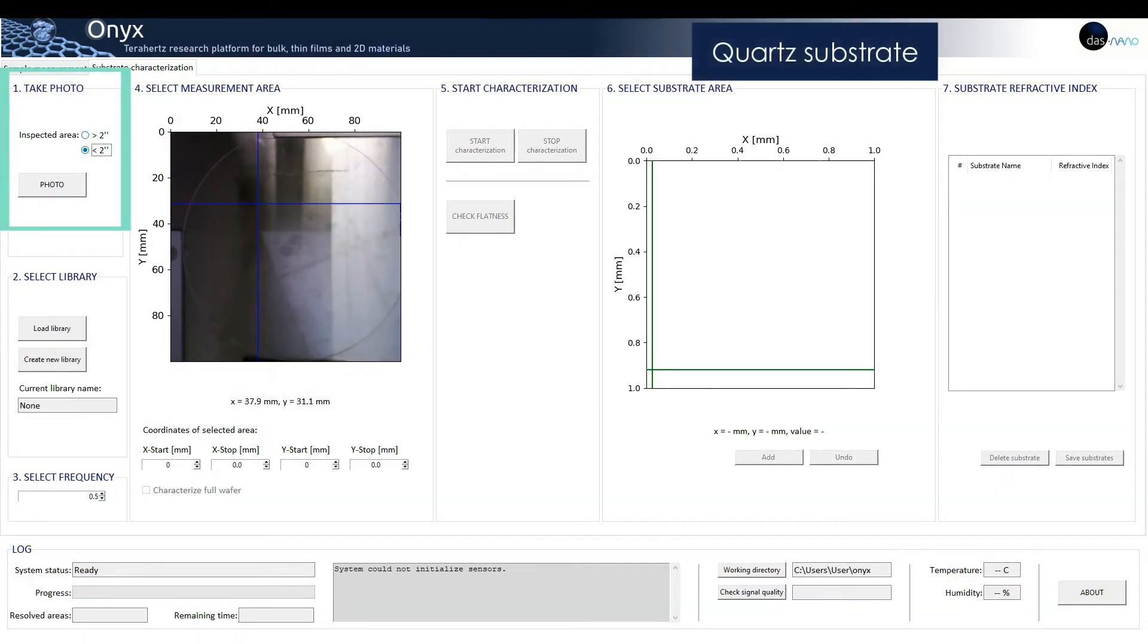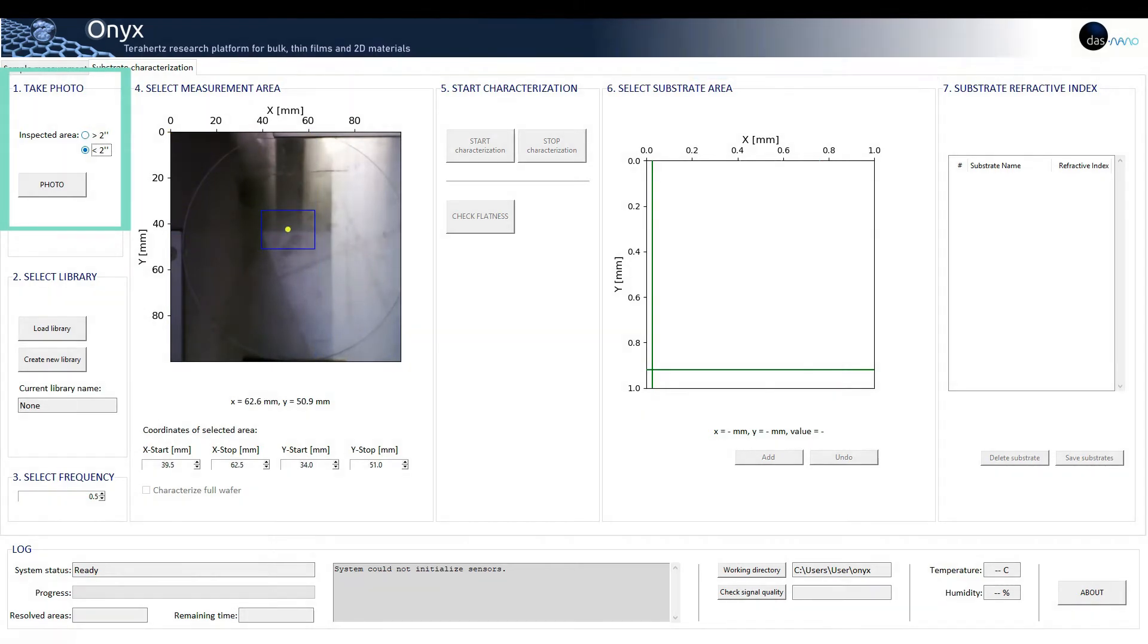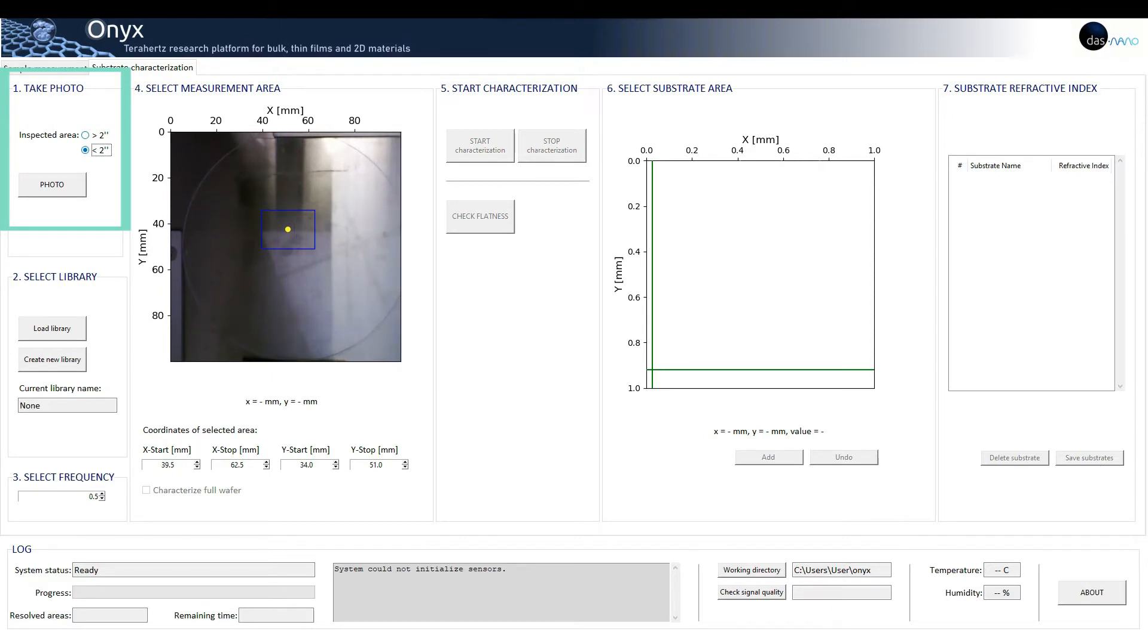ONIX system has a camera to improve the user experience and facilitate inspection. The user can select two photo sizes depending on the size of their samples: smaller than 2 inches or larger than 2 inches.